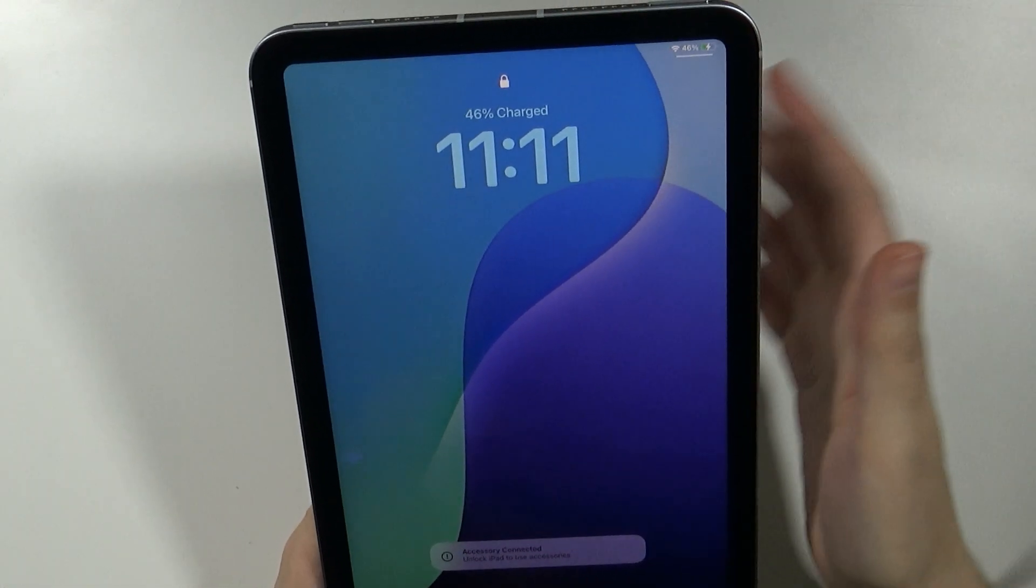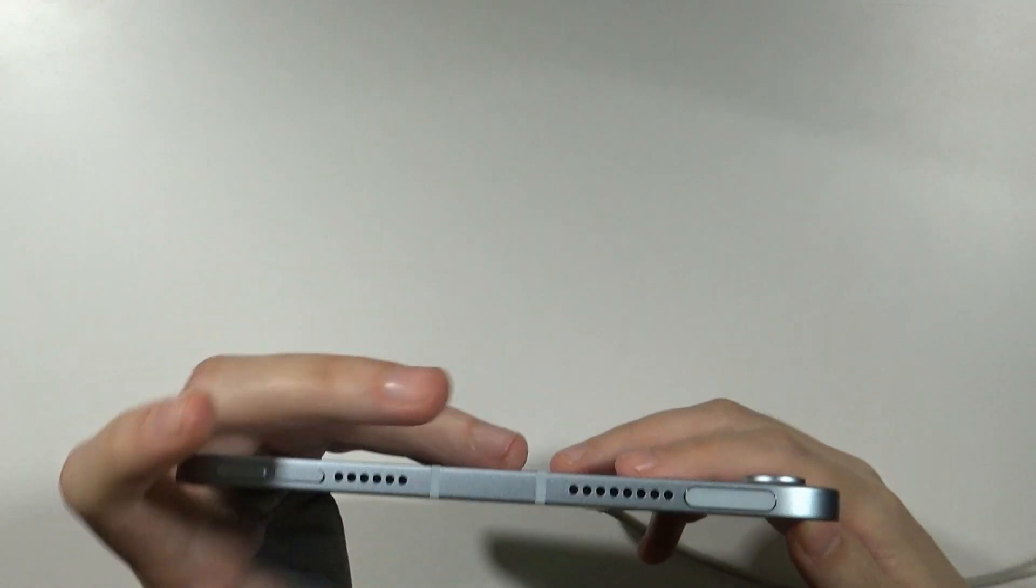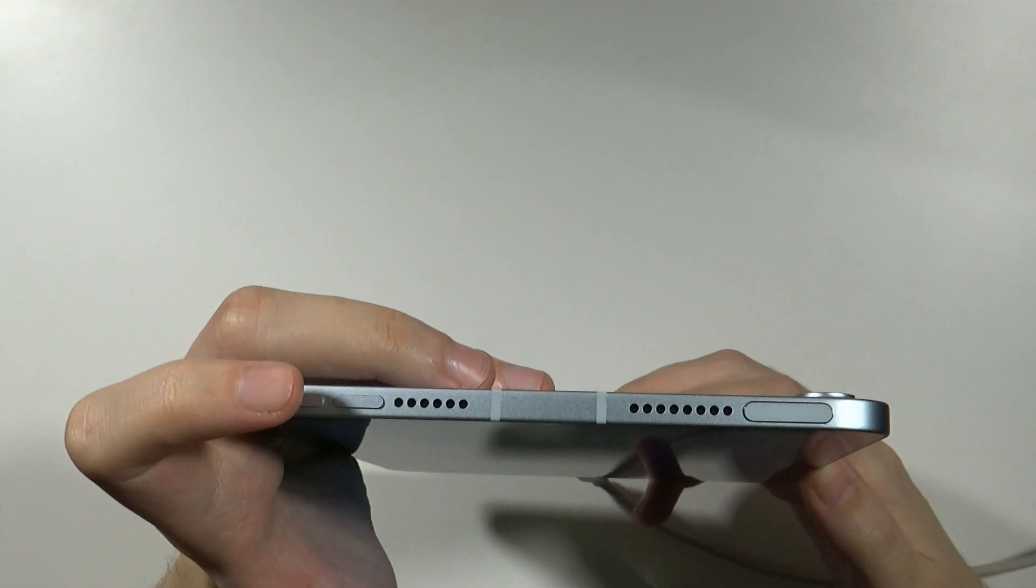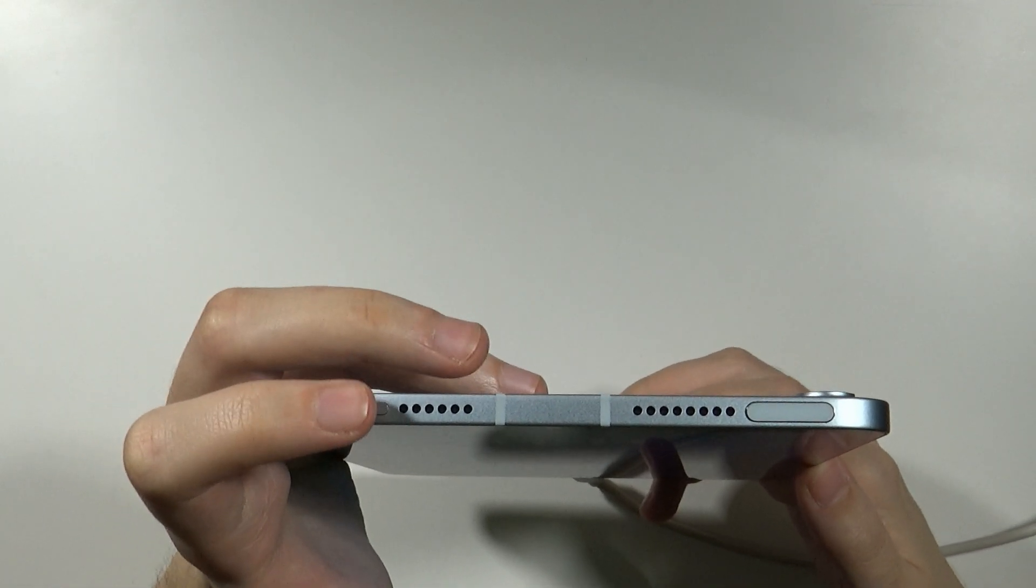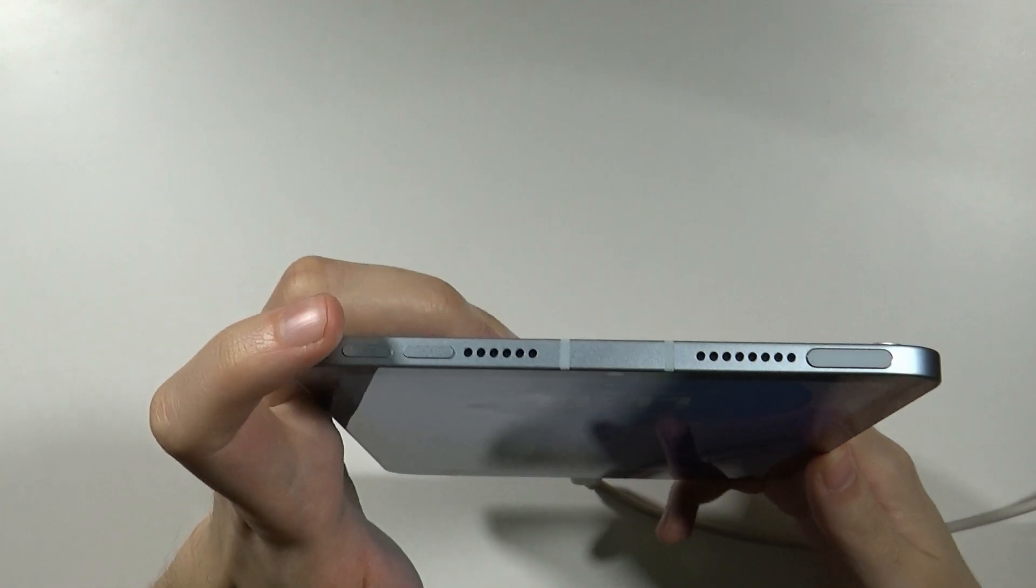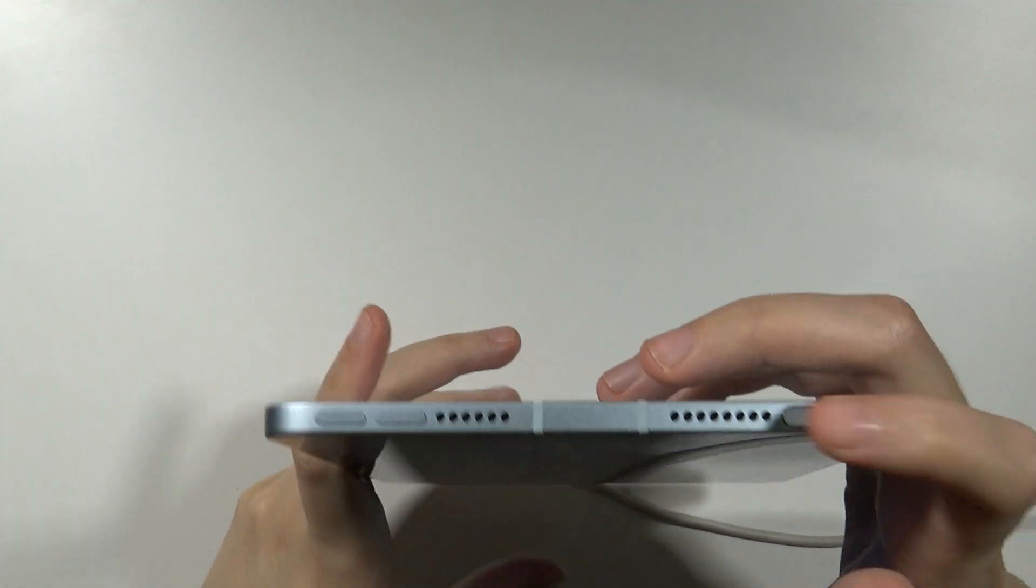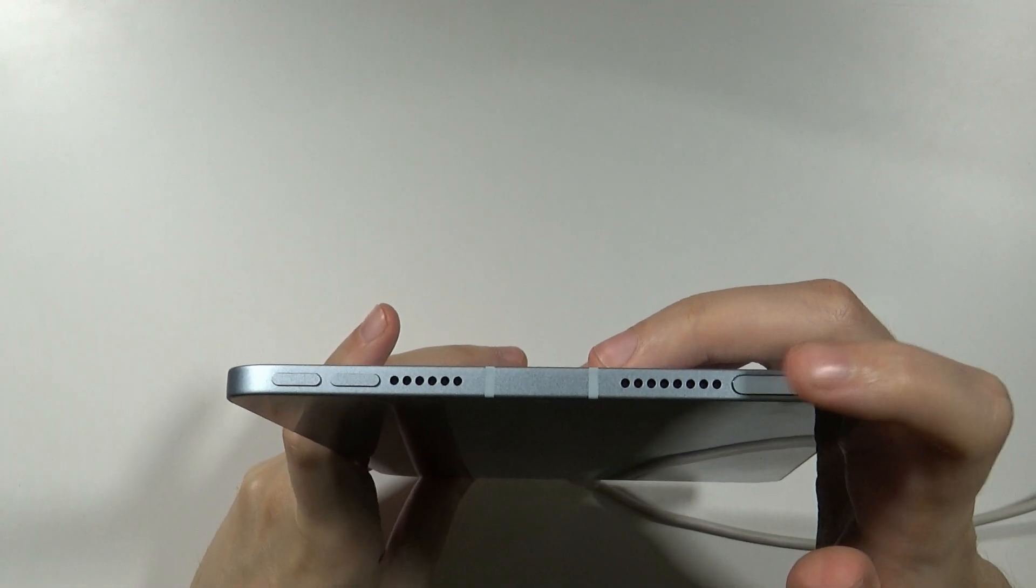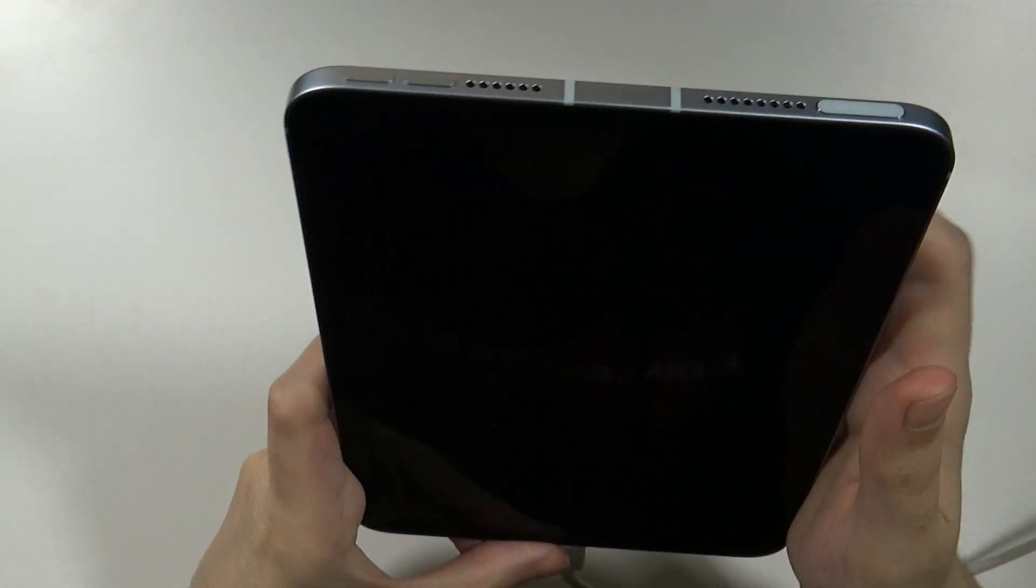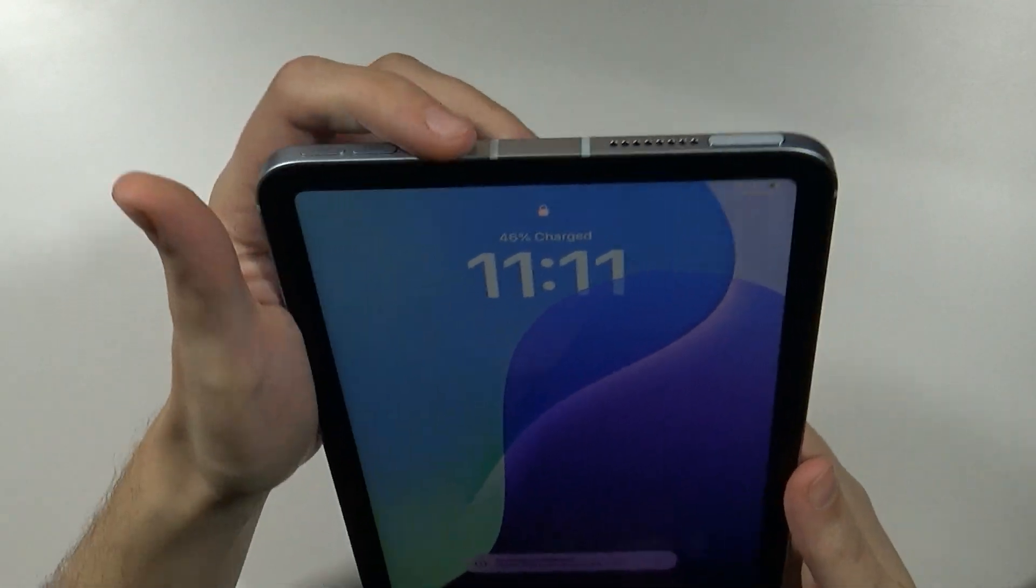Now in order to do that you need to use the volume up button and then you need to press and quickly release it. Then you need to do the same thing with volume down and then press and hold the top button or power button. So let me demonstrate.